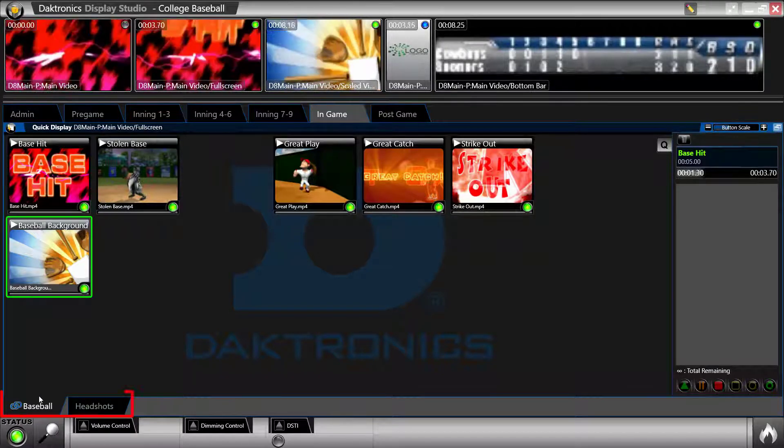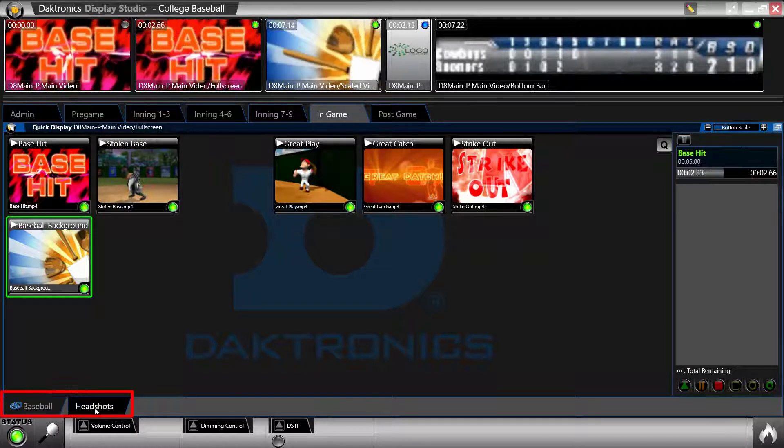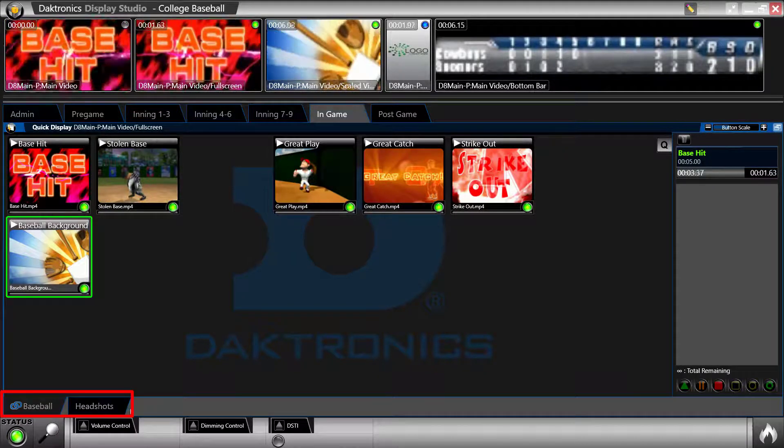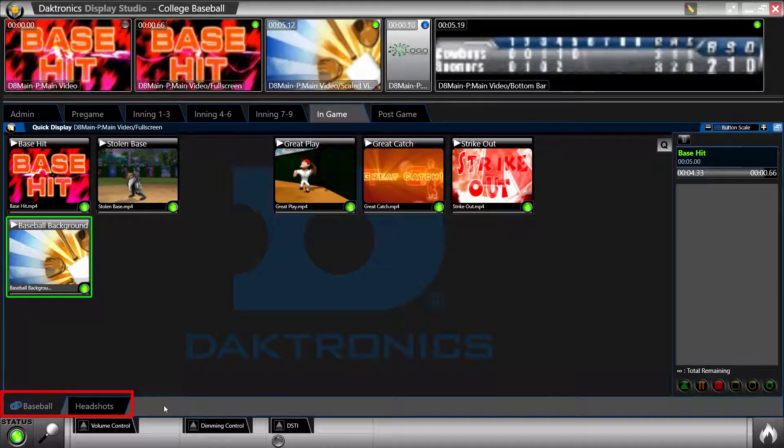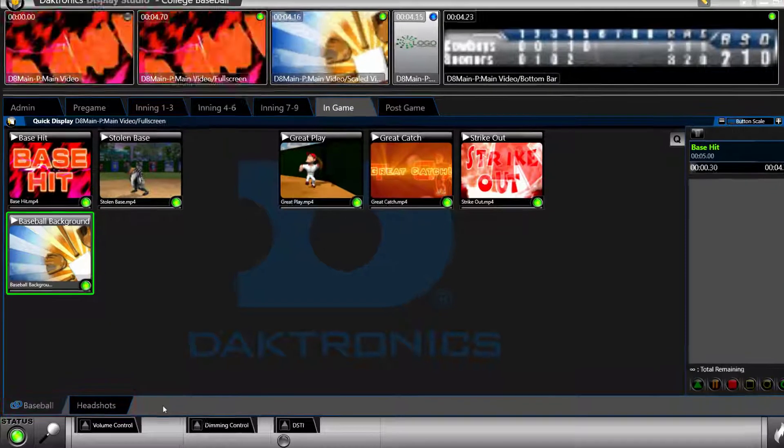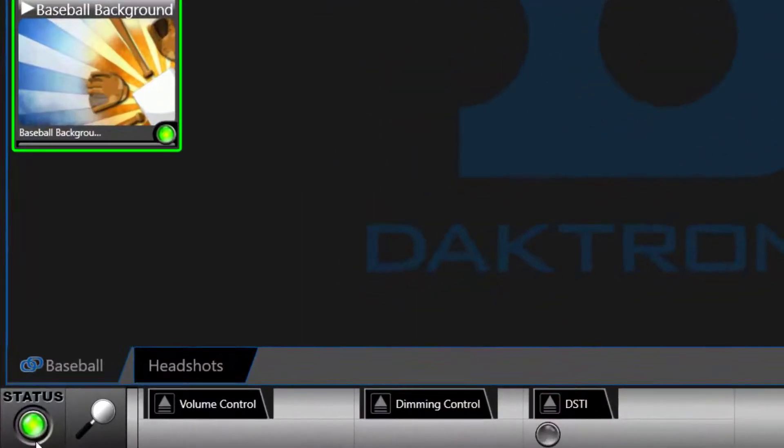Containers can also be separated into tabs to further organize the workspace.